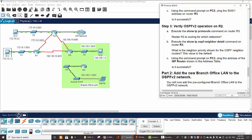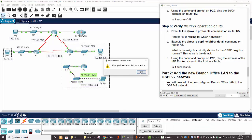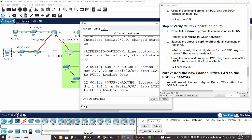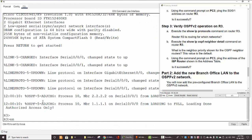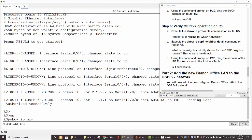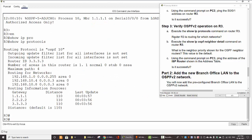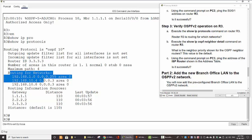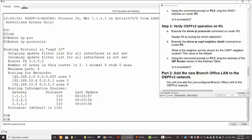First, we run 'show IP protocols' on router 3 and answer the question: which networks is router 3 routing for? Router 3 is routing for three networks: 192.168.1.0, 10.4, and 10.8, with their subnet masks in area zero.